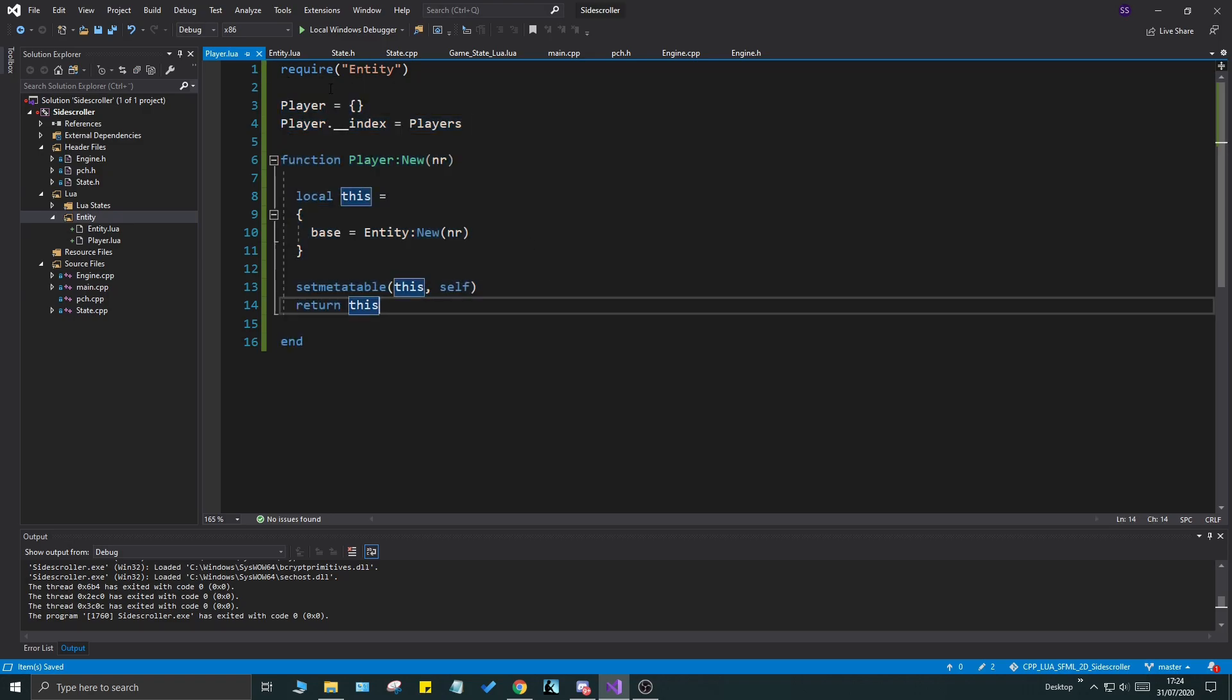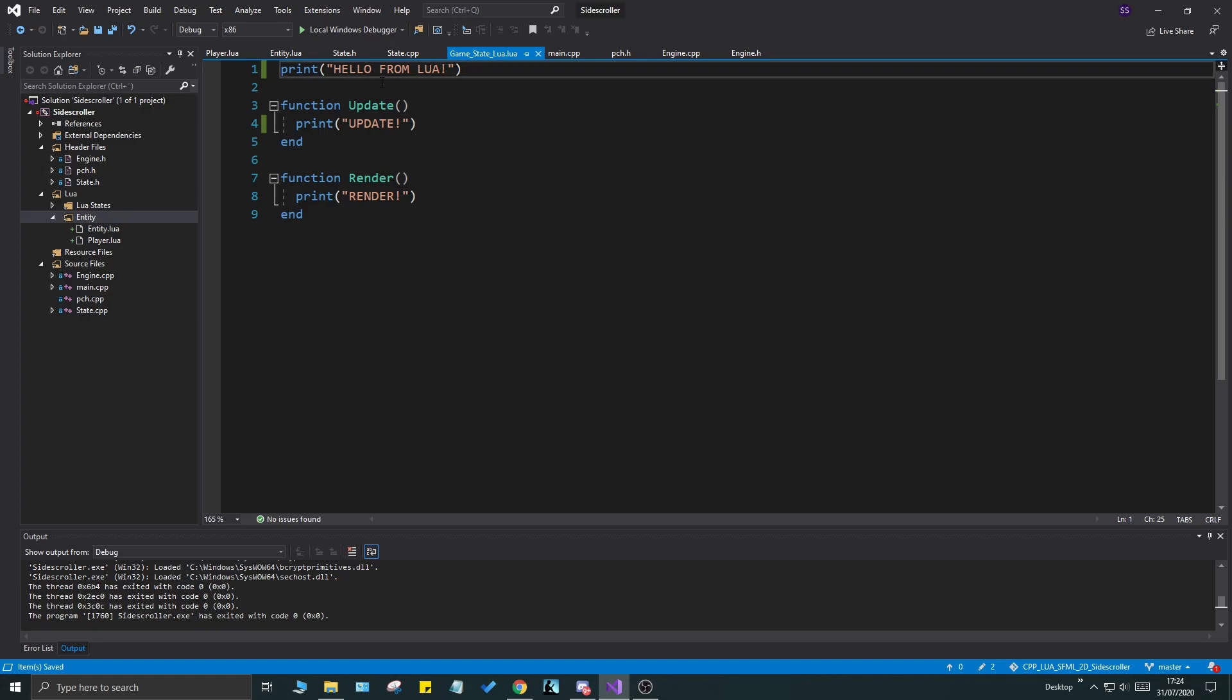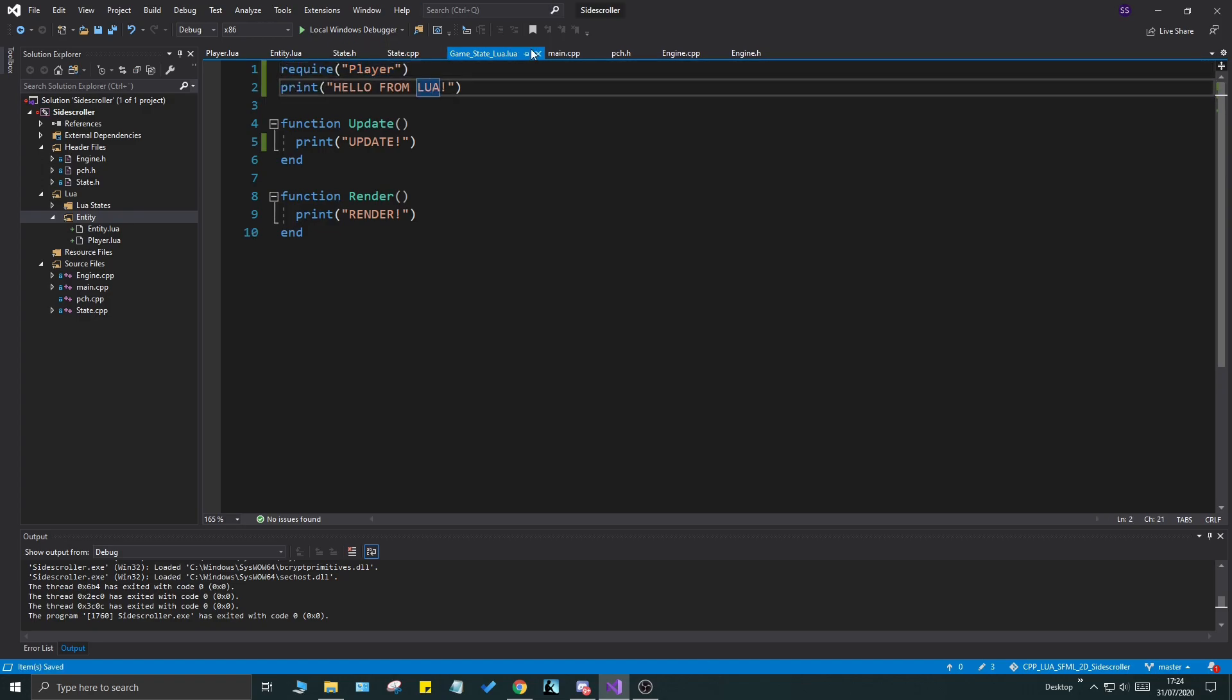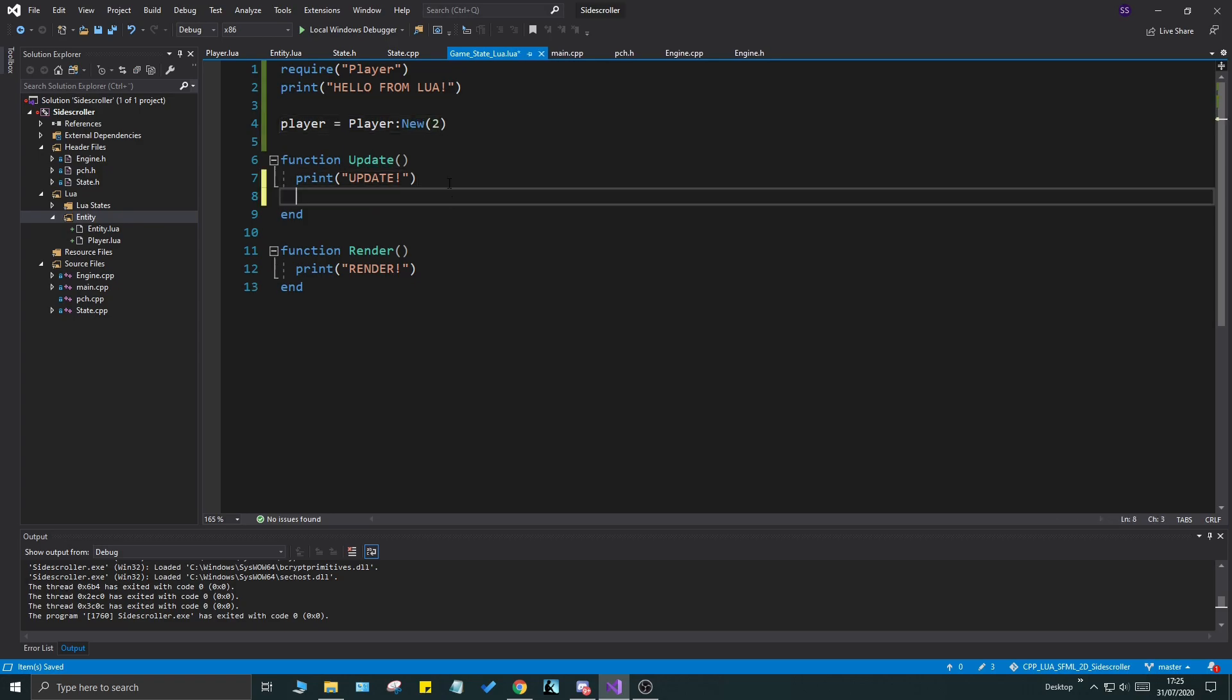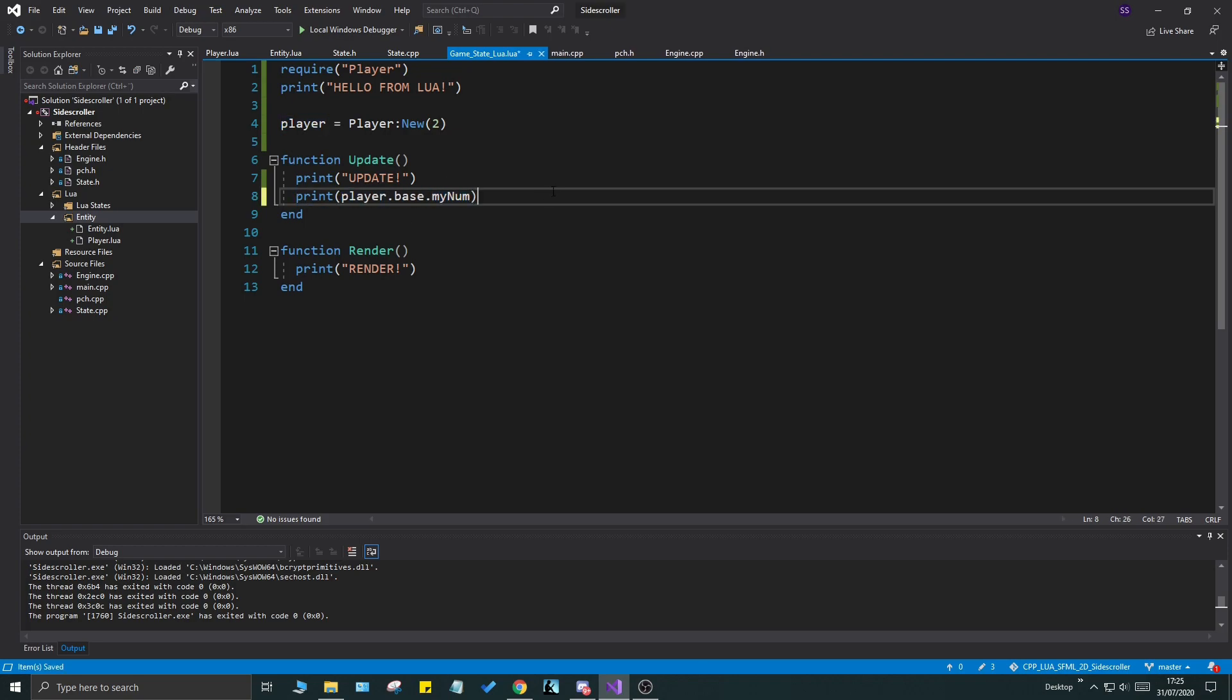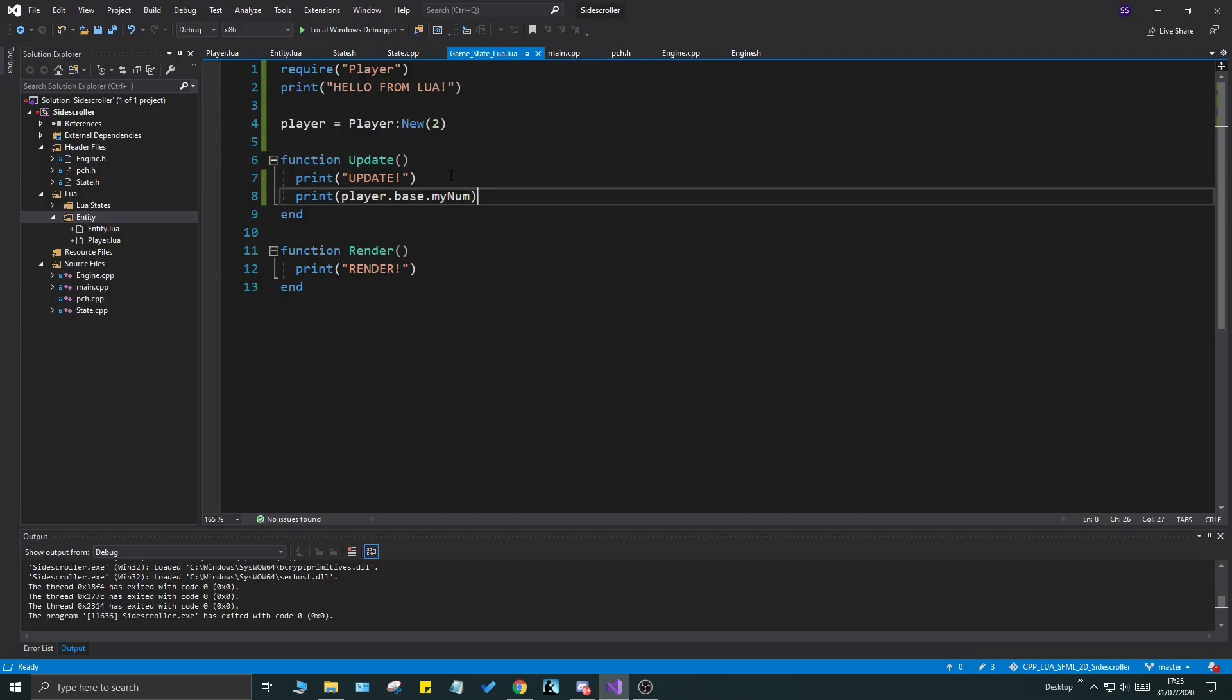What I can do in game state is I can require player here. And that will copy paste the player code in here. And we can create a new player. So player equals player new and give it a number two. And then we can say player dot base my num. And that will print that out for me beautifully. Let's run this. And you'll see a nice number two right there. There you go guys. That's a very basic class here.